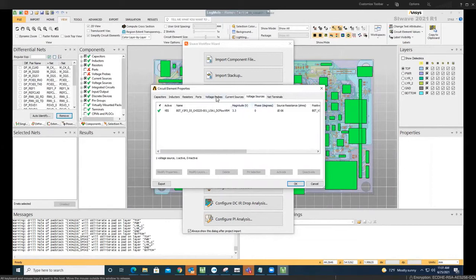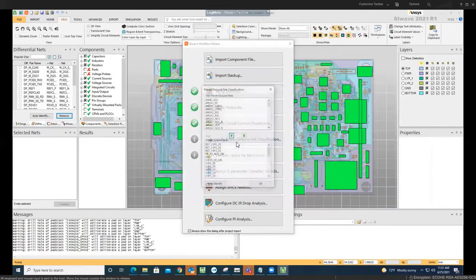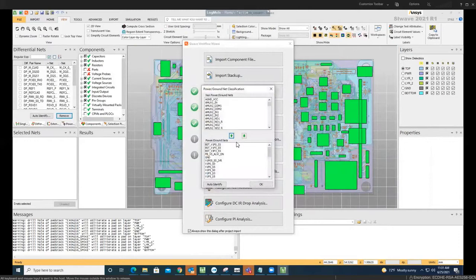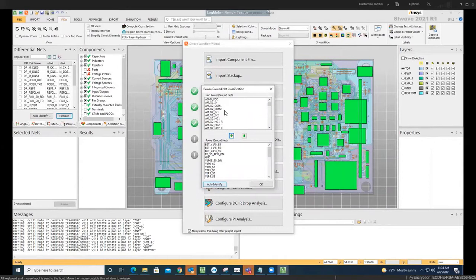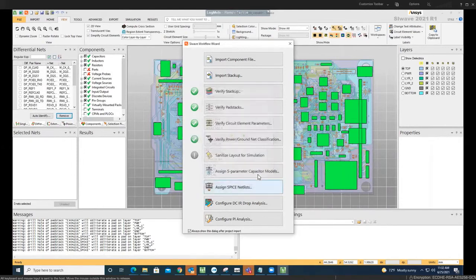This is the voltage source. You can do it automatically once you do the auto identify. I already did that. So it differentiates between something that is non-power and something that is power net. If there is a specific net that you are aware of, you can do that manually here and change them up and down.